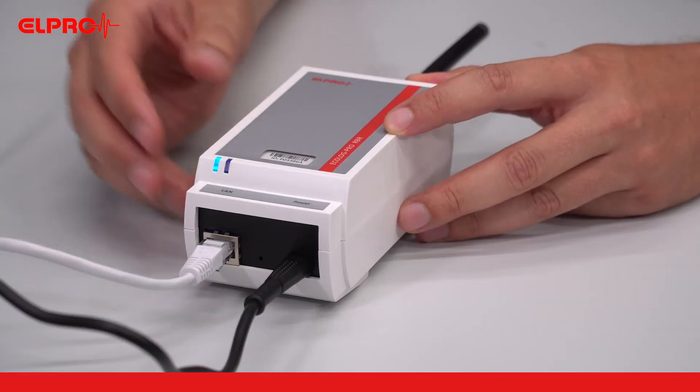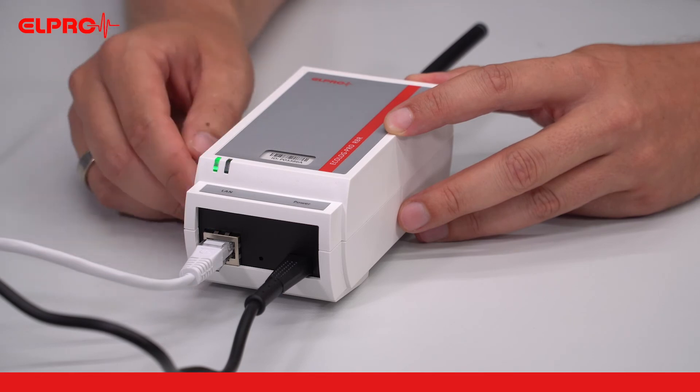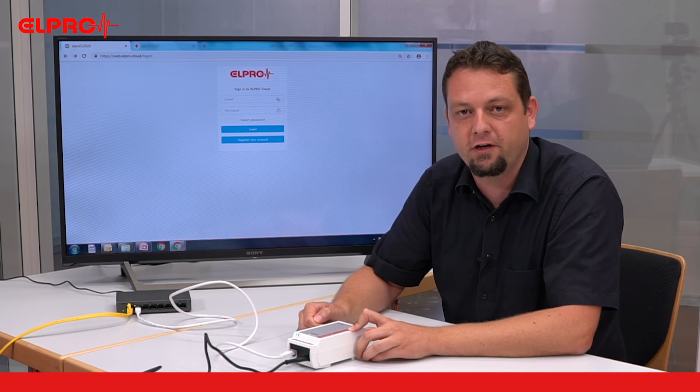This can take a couple of minutes depending on your local network settings. In case it shouldn't turn green, please contact your local IT representative or check lpro.cloud support for further hints on how to configure the communication module ECOLOG PRO RBR.